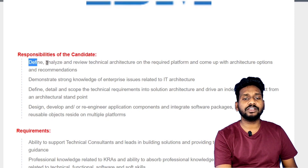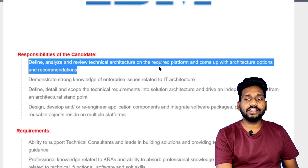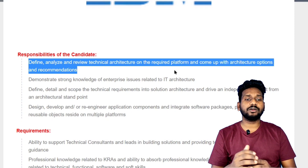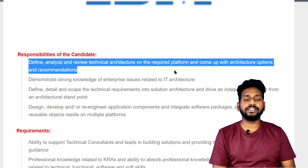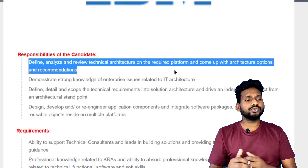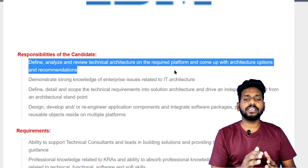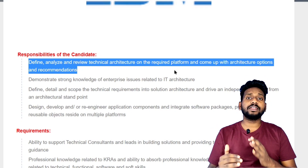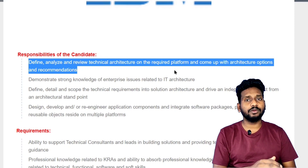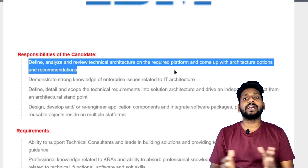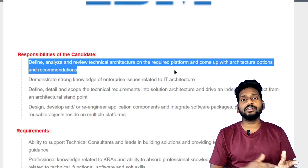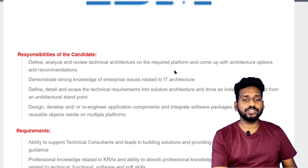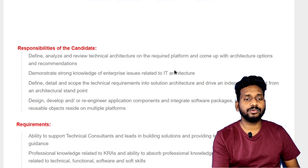Analyze and review the technical and required platform to come up with particular options and recommendations. We have issues with IT experience and solving problems. These are the responsibilities of IBM.